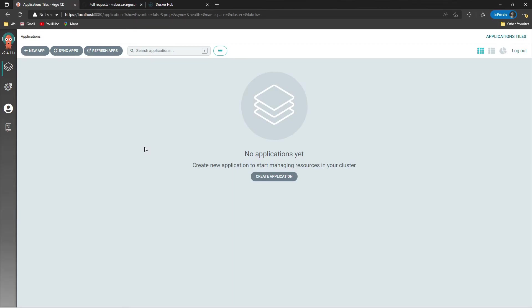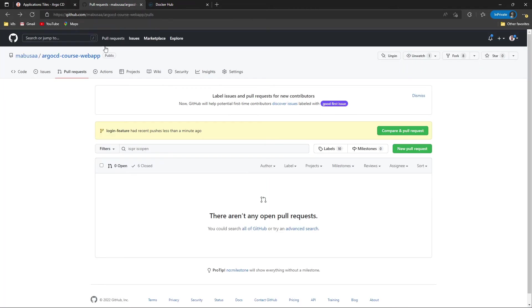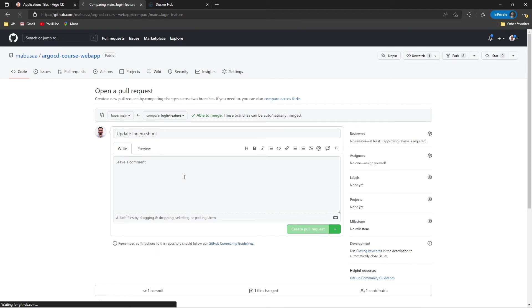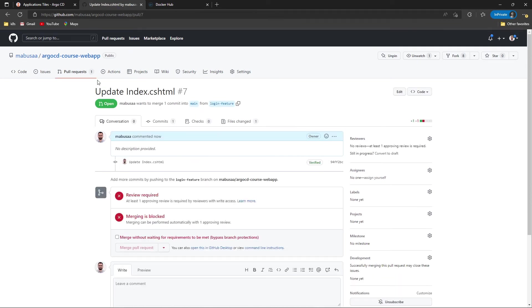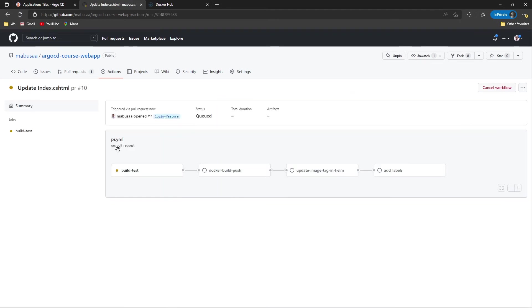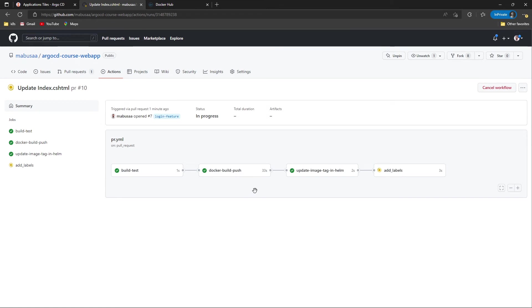As you can see in the Argo CD web UI, there are no applications yet deployed. Now let's go and create a new pull request from the login feature branch into main. We can see the Actions tab and a new CI pipeline is triggered — it might take one to two minutes. The Docker build and push of the image is done, and updating the image tag in the Helm chart is also done.